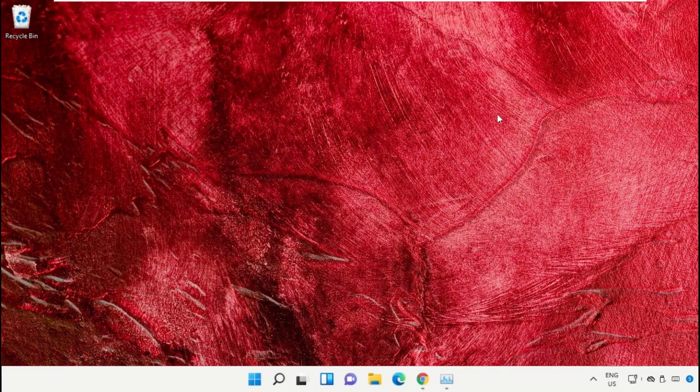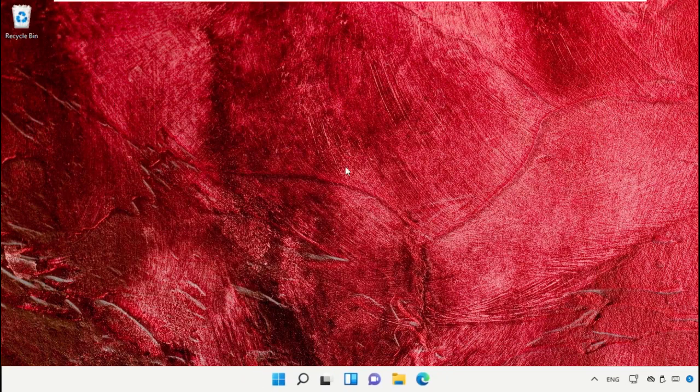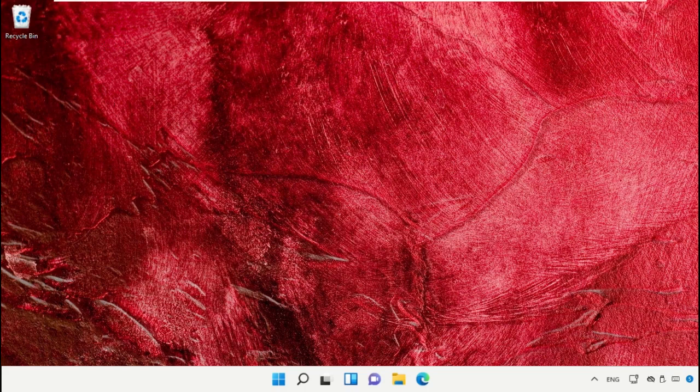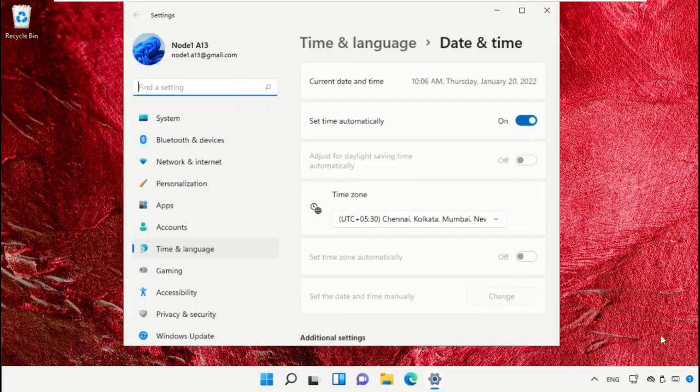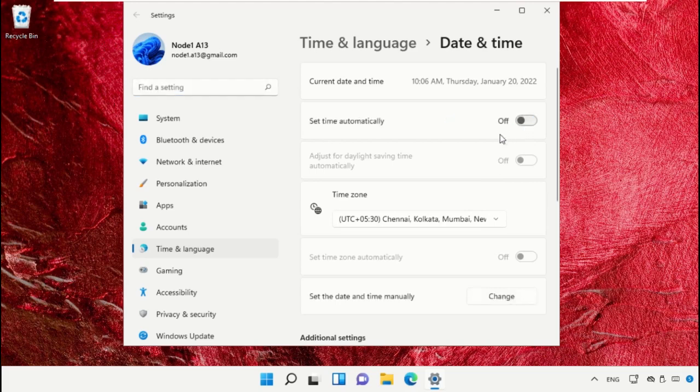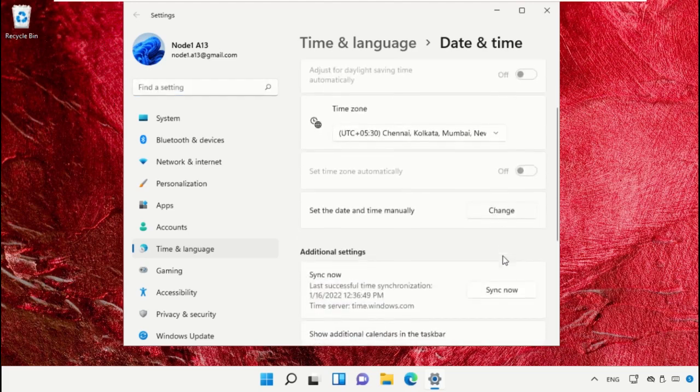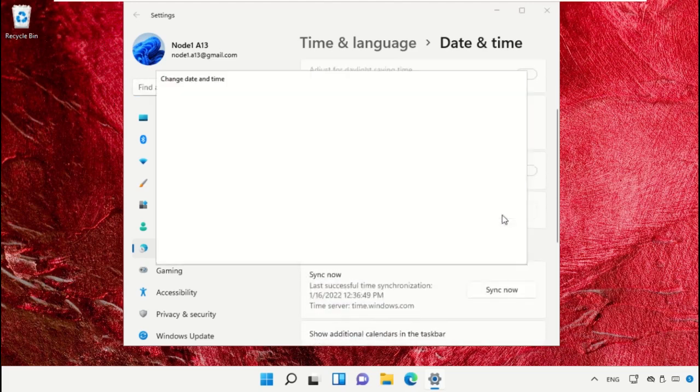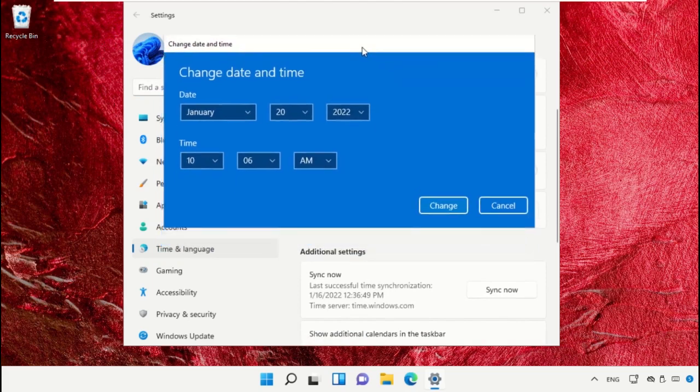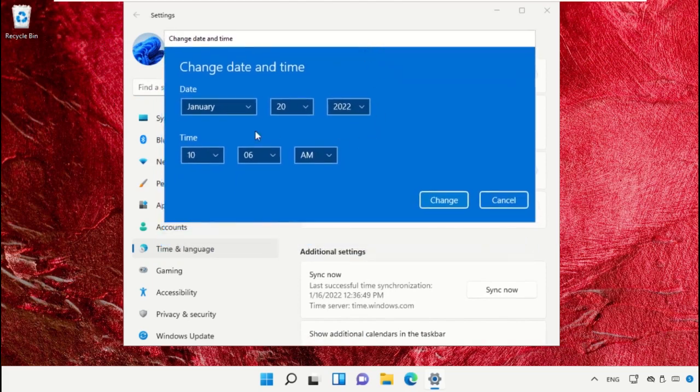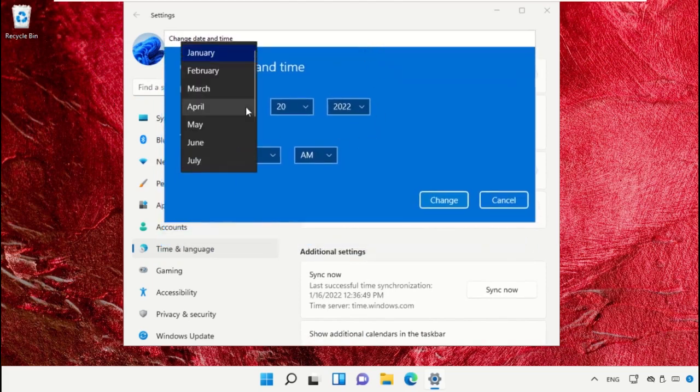Right-click on the taskbar and select 'Adjust date and time'. This will open a new window. Turn off the 'Set time automatically' option, then click on 'Change'.